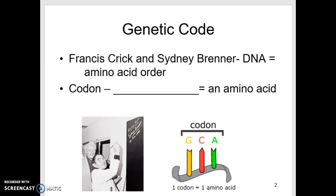A codon represents three nucleotides — three DNA nucleotides that become three RNA nucleotides — and that is what equals an amino acid. We collectively call these things codons. When we're creating the amino acid chain and figuring out which amino acid to use, you have to look at the nucleotides in blocks of three. It does not work with ones, twos, or fours — only in a block of three.